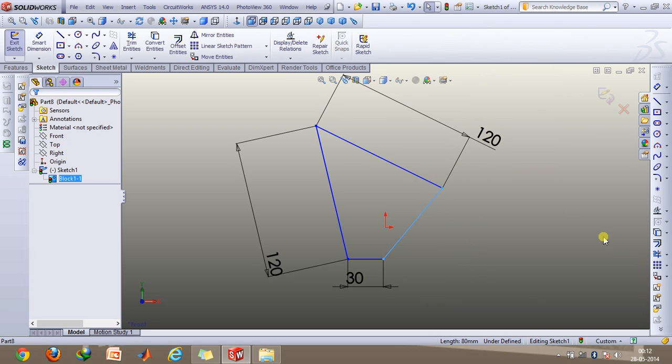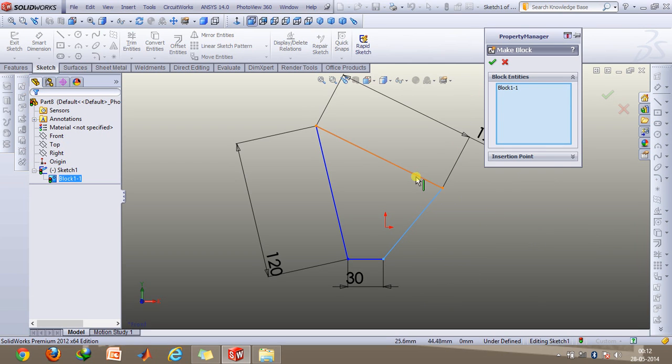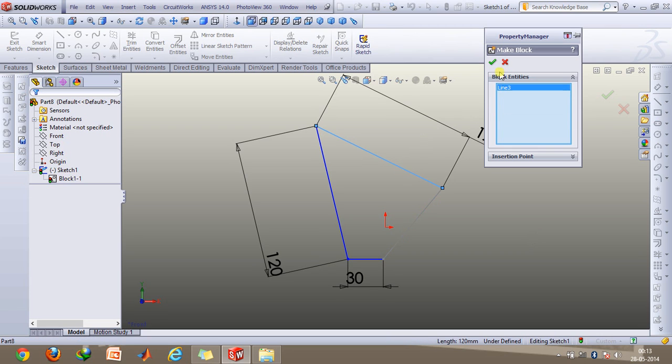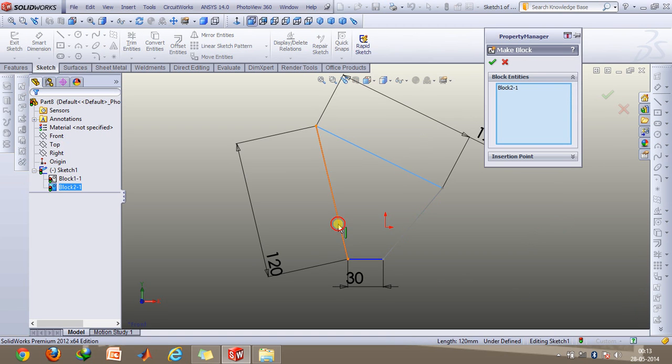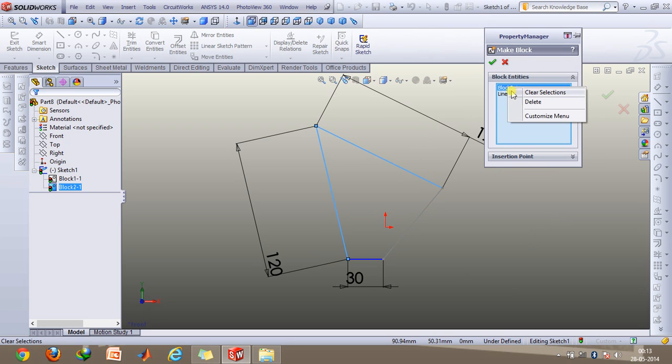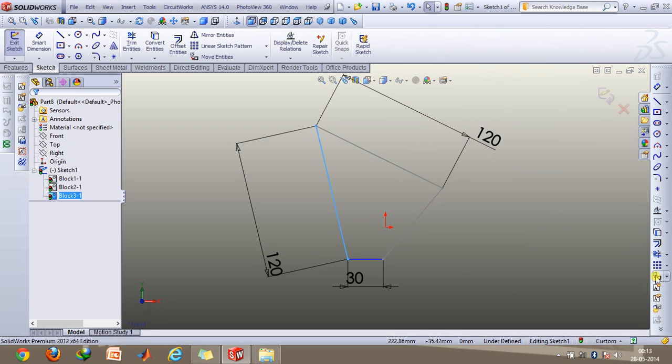So click on OK, make this, and the last one.